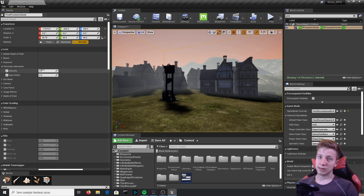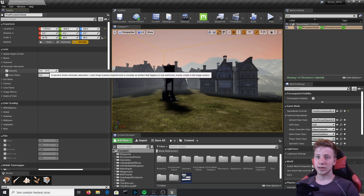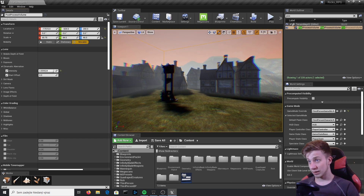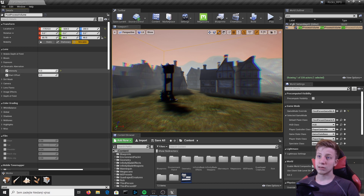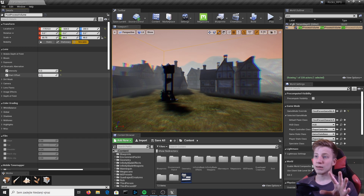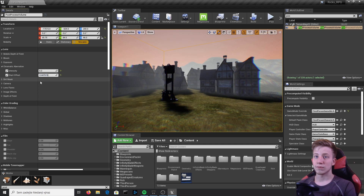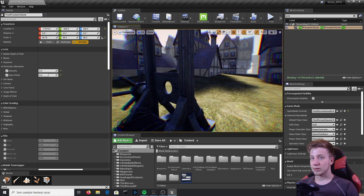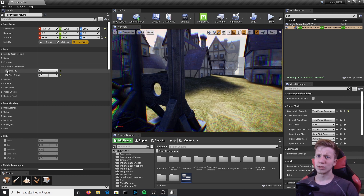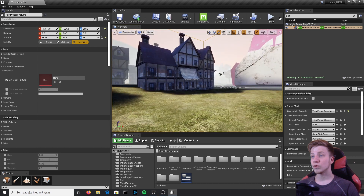Next is Chromatic Aberration — you probably won't use it much, but let's have fun with it. It creates that 3D red-blue split effect, like viewing through 3D glasses. You can use it if you want your character to look drunk or on drugs — it's actually used quite a lot for that. You can also set a Start Offset so the center of the screen is unaffected, limiting the effect to the edges.